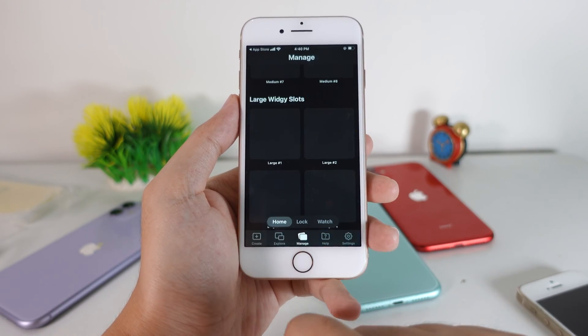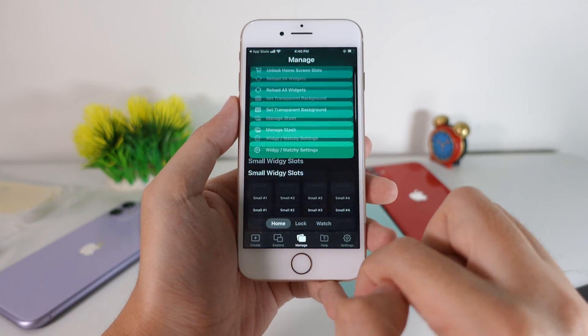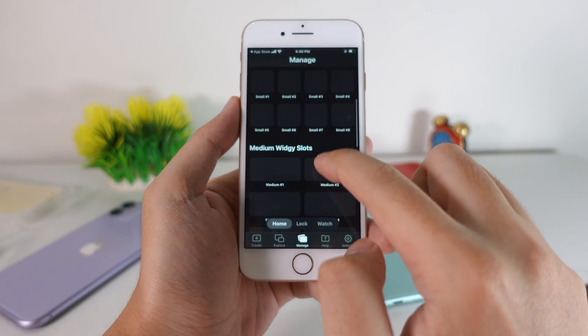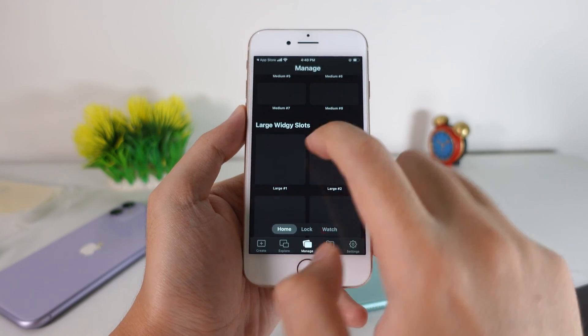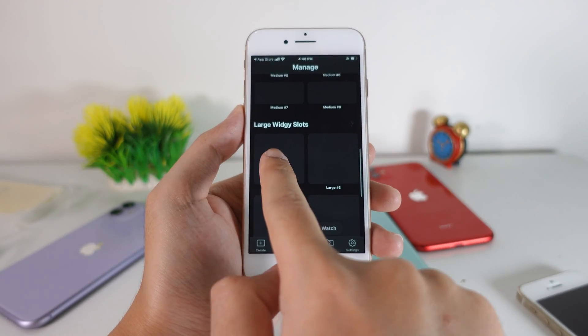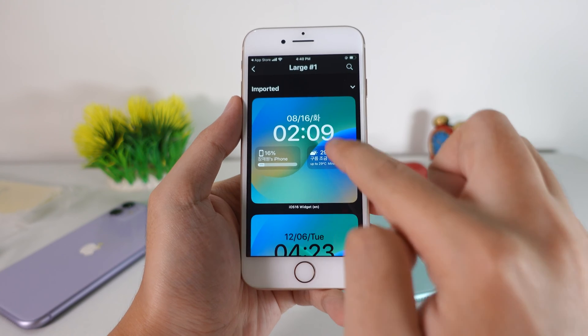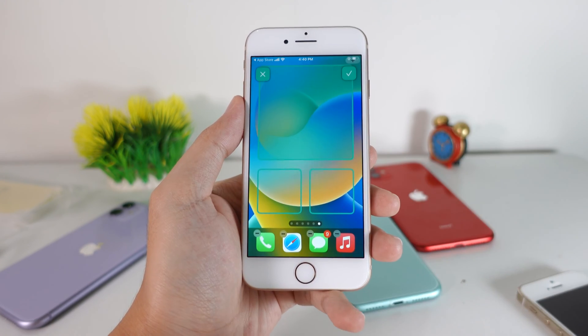After you have imported it, you're gonna go back into Manage. Then you're gonna find a large widget — we have small, medium, and large. For this one, you need to select the large widget. Click on it and select the one that you have just imported.